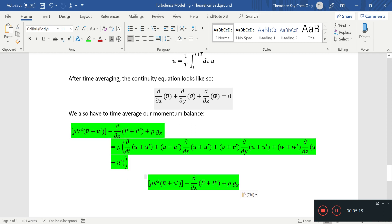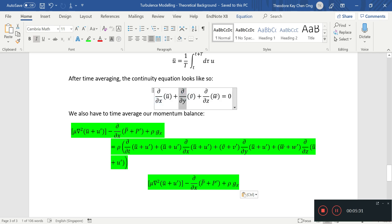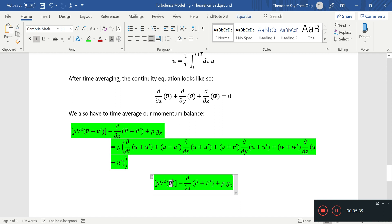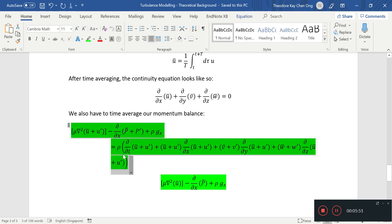If you have a time average of this, it's likely that this term will just disappear, and this term will also disappear. The left hand side is pretty straightforward. Now the tricky bit comes to the right hand side.